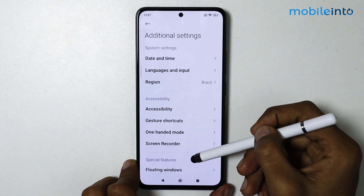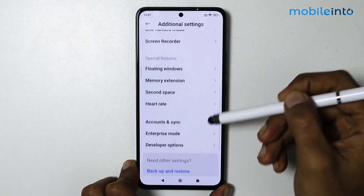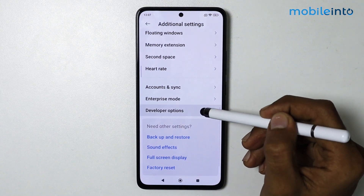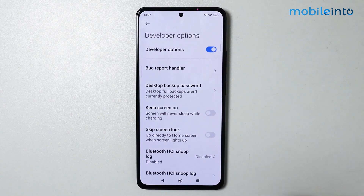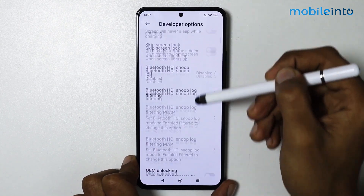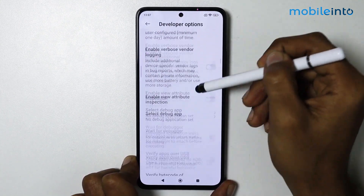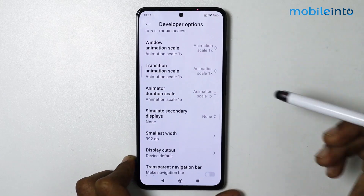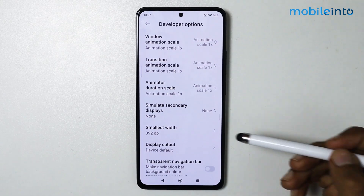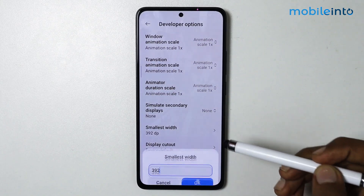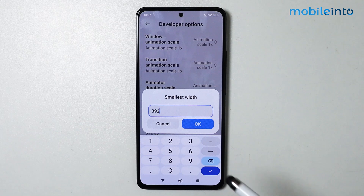From here, scroll down and tap on Developer Options. Now scroll down until you find Smallest Width. Tap on Smallest Width and from here you can change the DPI setting of your Xiaomi Redmi smartphone.